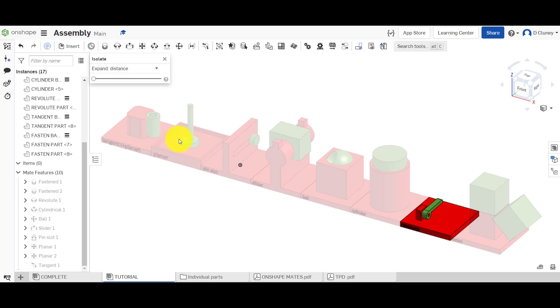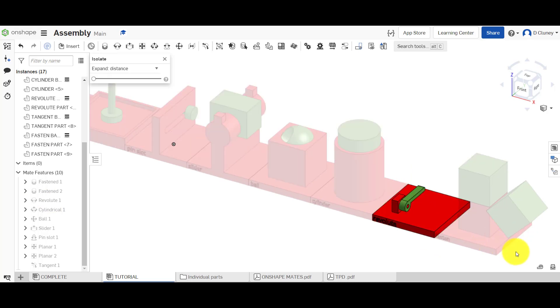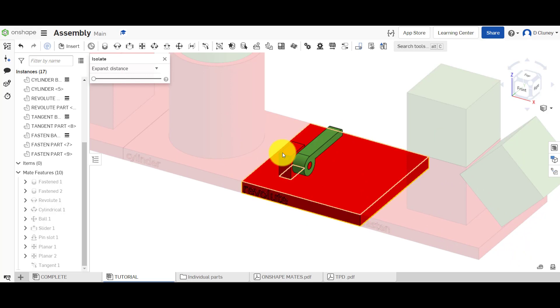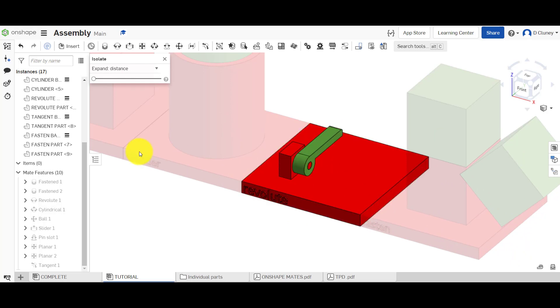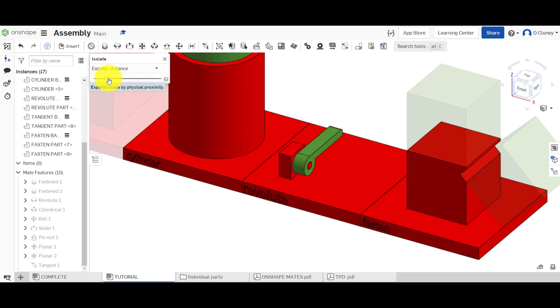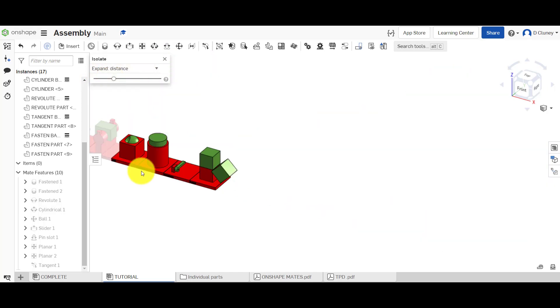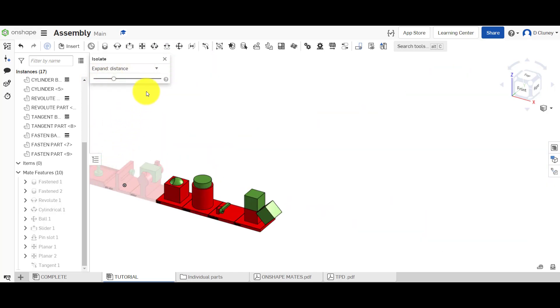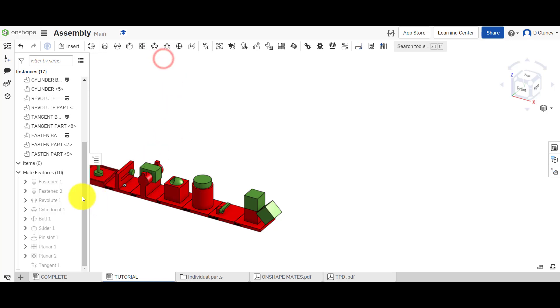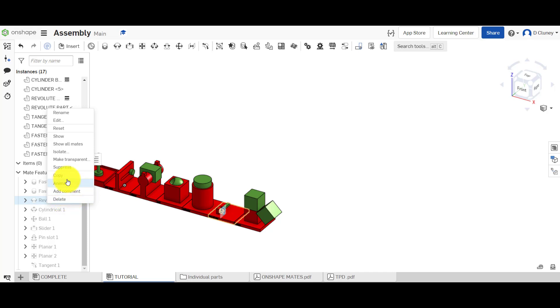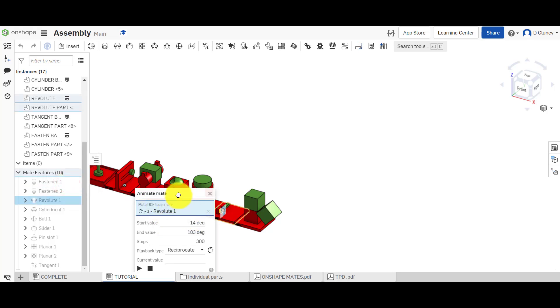The other options you've got in here is you can isolate and you can see it's isolated, it's just focusing on this sort of assembly here where we created the mates. You can drag this up and then it starts to reveal certain parts. If you right click on here you could even make this transparent as well, you could suppress it if you just want to turn it off.